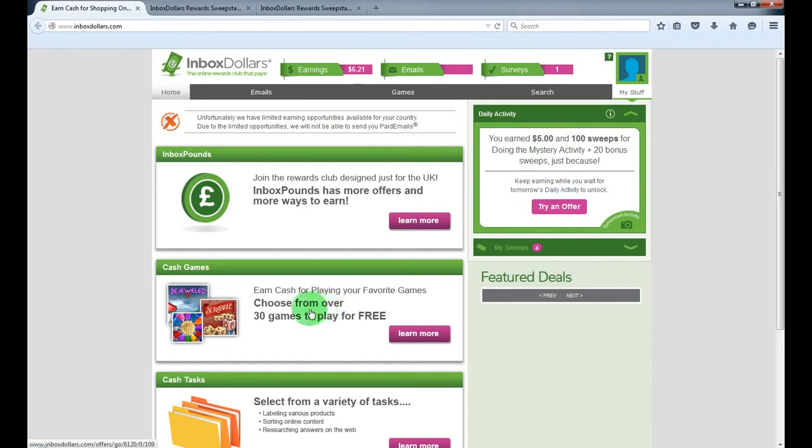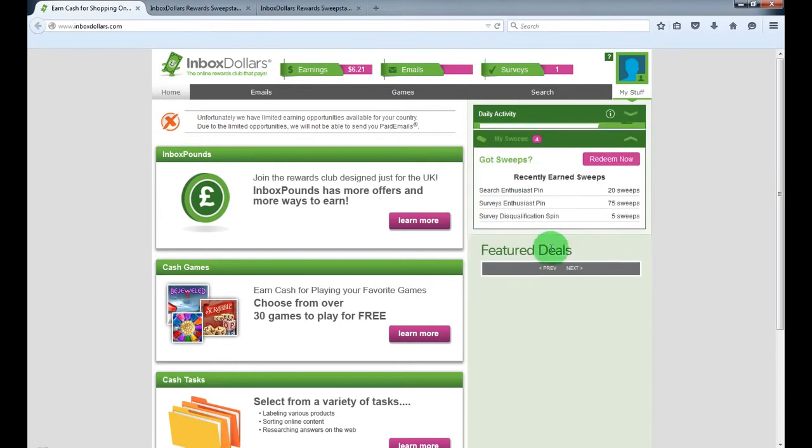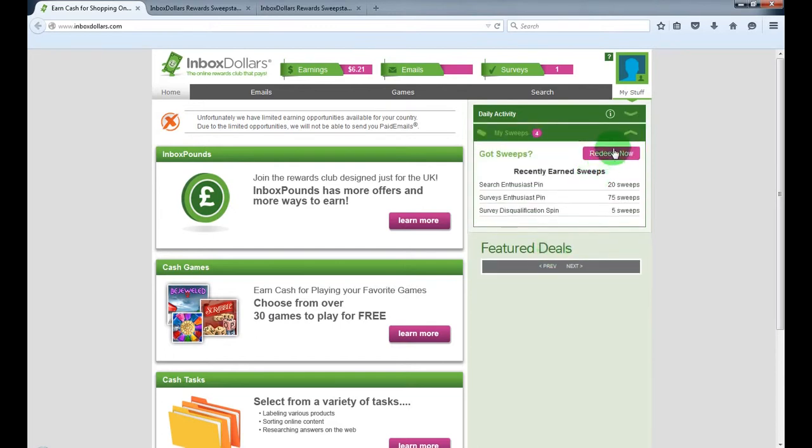By playing games you also get sweeps I mentioned. You can redeem these sweeps for some extra cash, I'll show you.